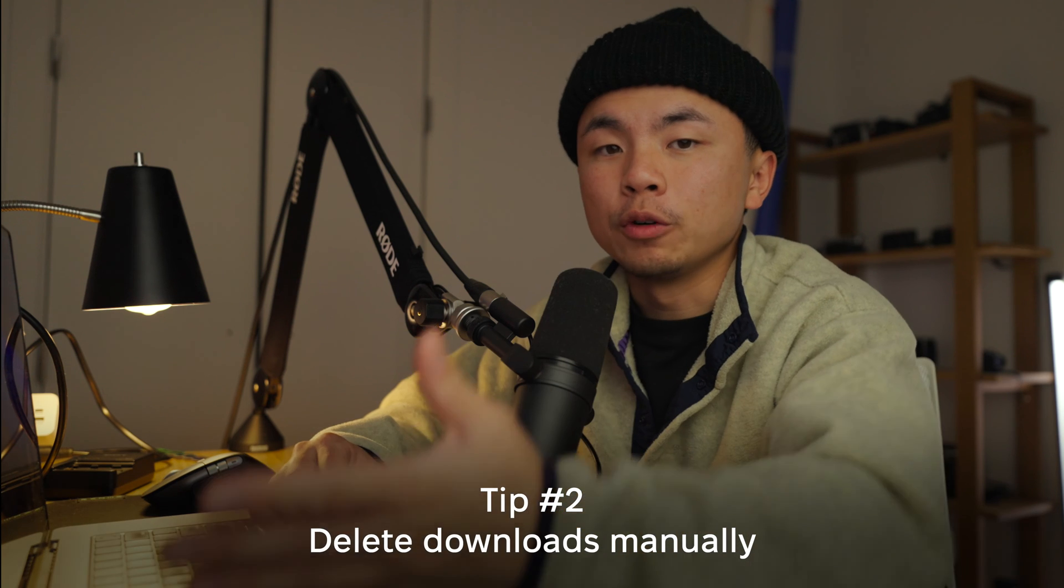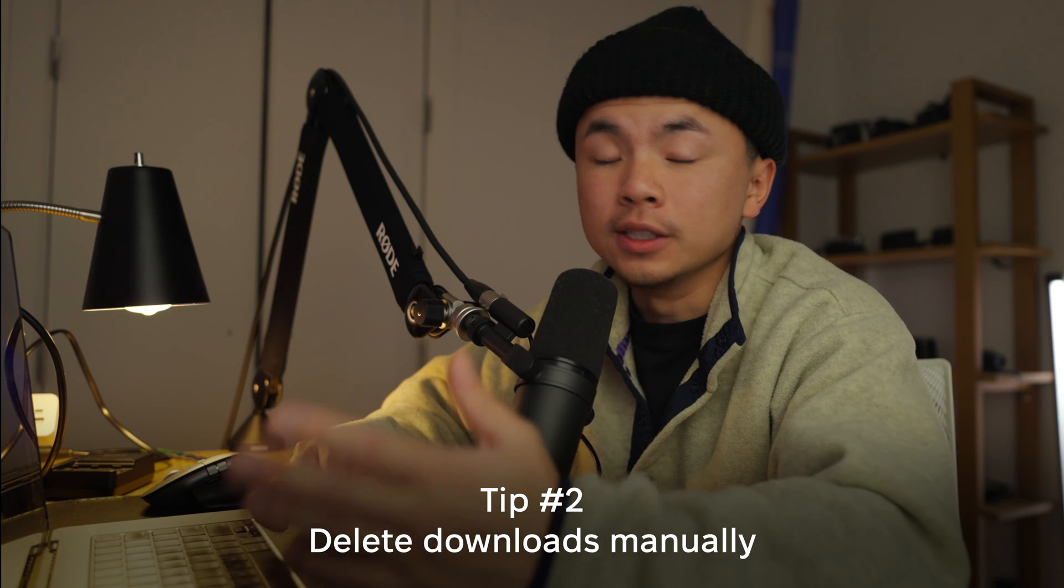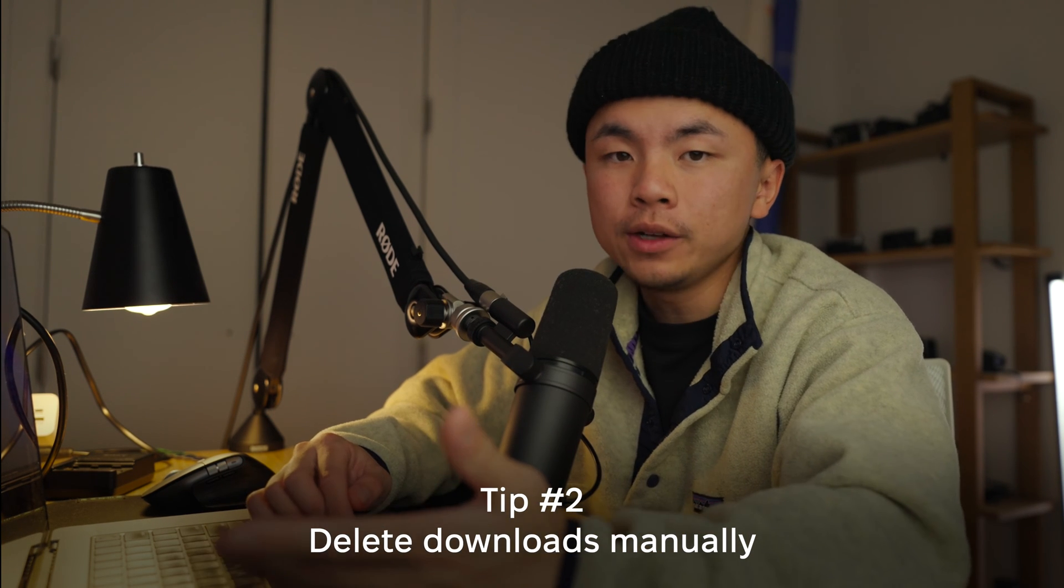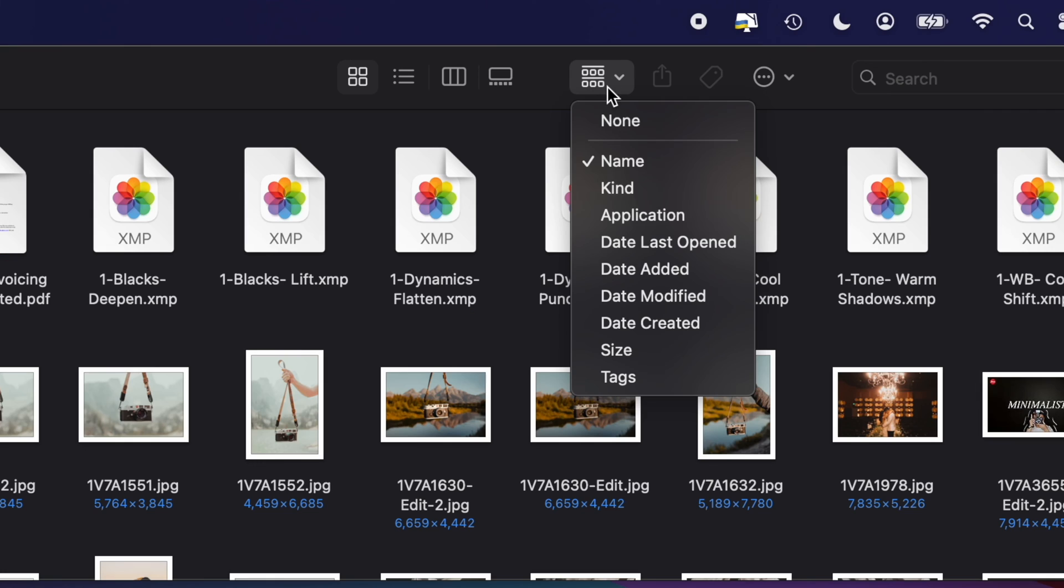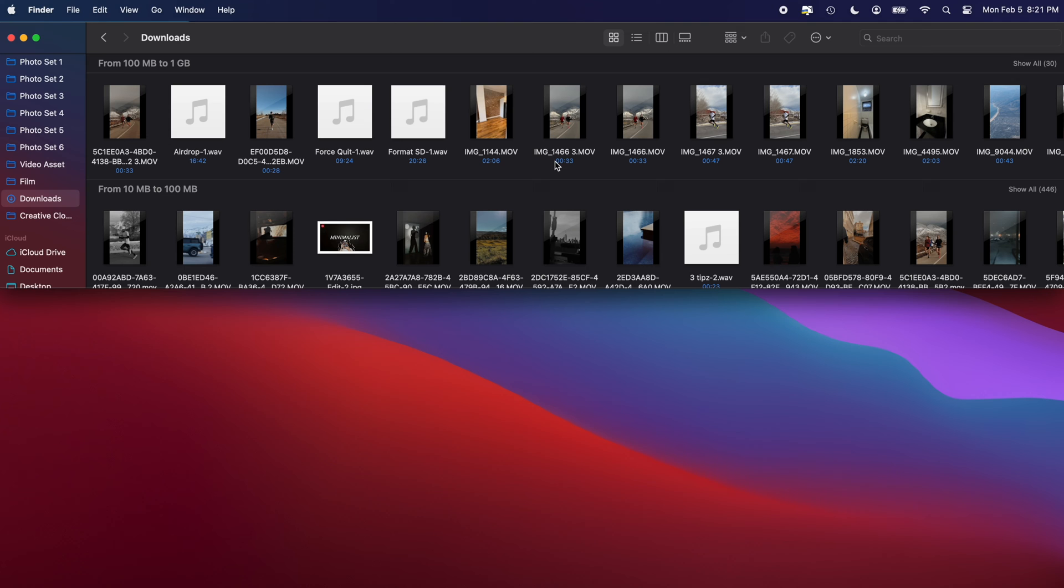So the next way you can solve your problem is by just deleting the downloads manually. So go back to that Downloads folder through Finder, and then you could sort by either name, kinds, application, by the last time you accessed it, or even by the size.